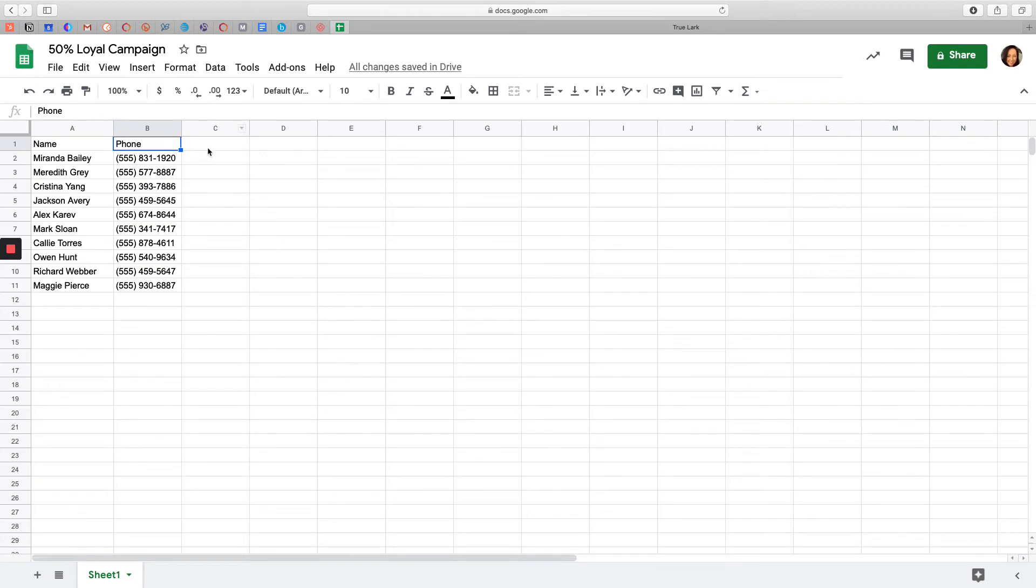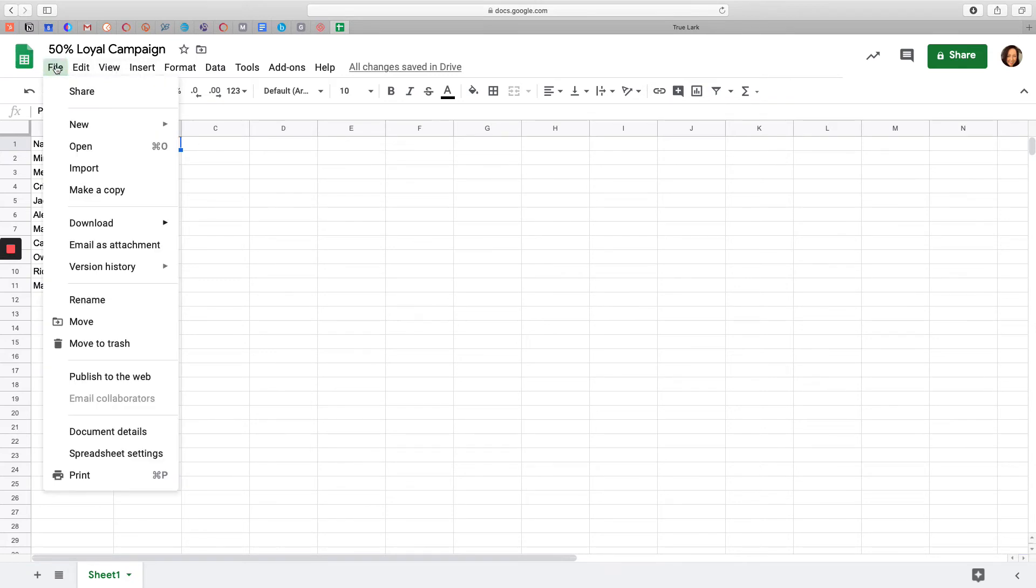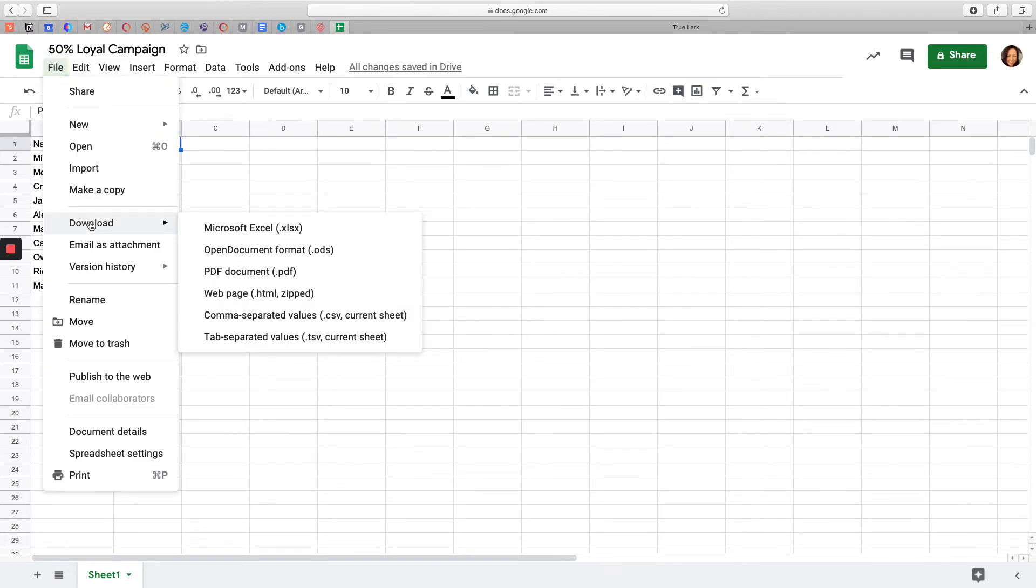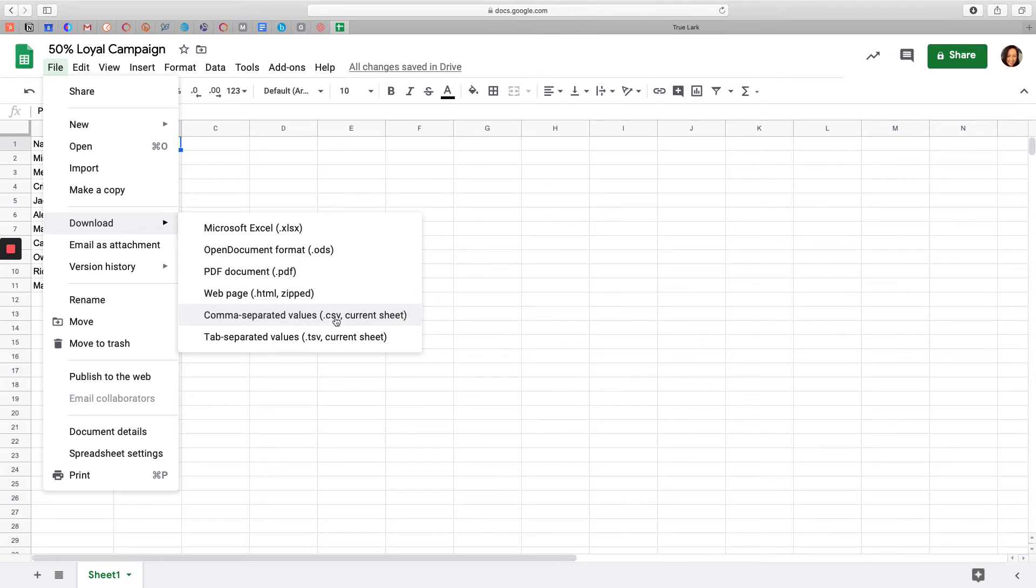Once I have my list compiled, I'm going to download it as a CSV file. In Google Docs, you would click File, Download, and choose the comma-separated values, or commonly known as CSV. Again, very important that the file format is CSV, as that is the format it needs to be in order for customers to receive the text message.